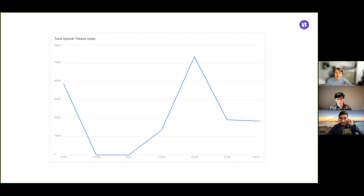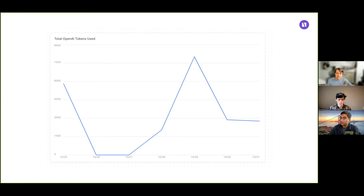You need a visualization tool that's flexible to these different kinds of use cases because this data is quite complex. Different problems you're trying to solve require different approaches to aggregating and analyzing that data. At the same time, you need it to be tuned for the AI use case but also customizable and give you control over how you're visualizing your OpenTelemetry spans.